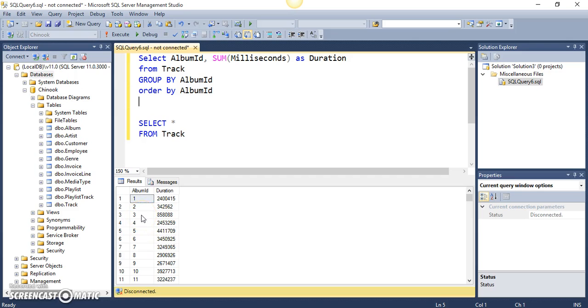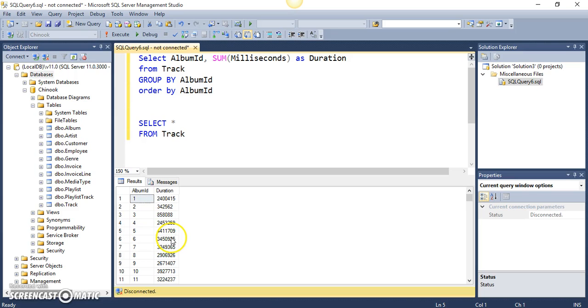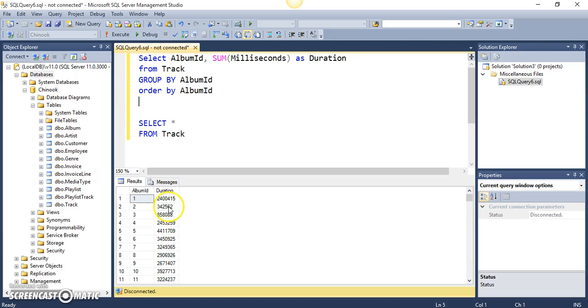But let's say if we say that we only want to see the results of albums that have a duration of, let's say greater than 900,000. So, we know that some of these results will be excluded.